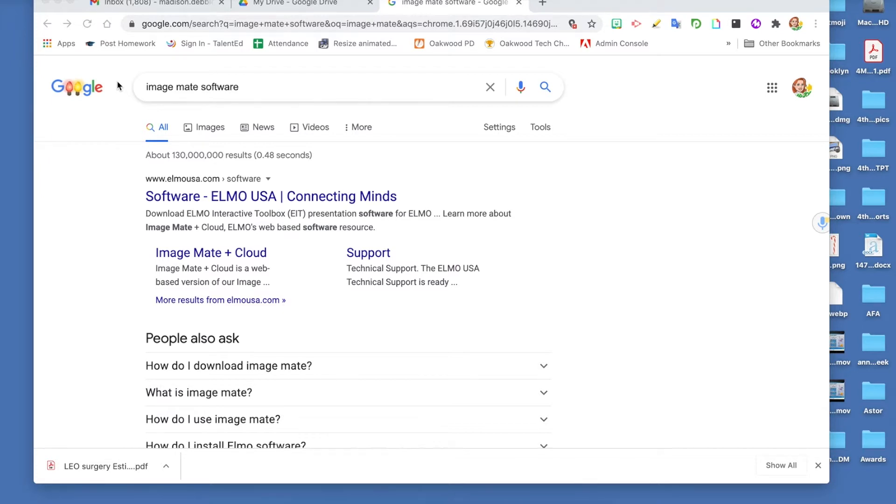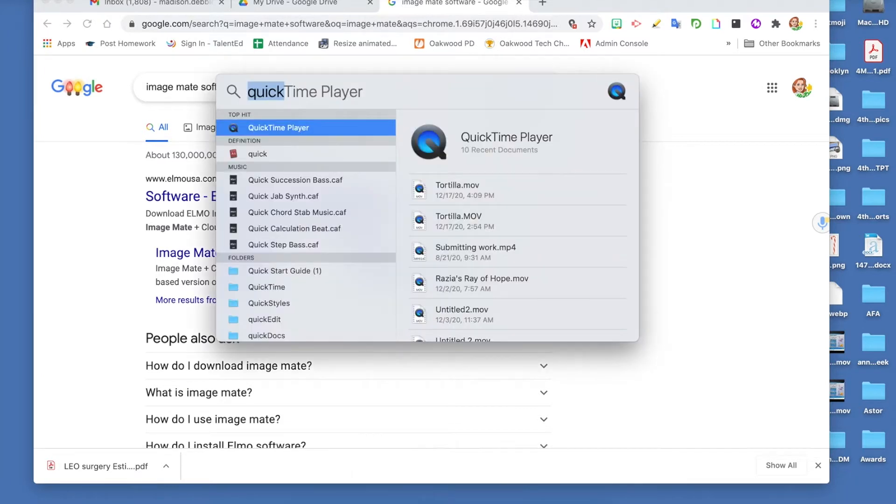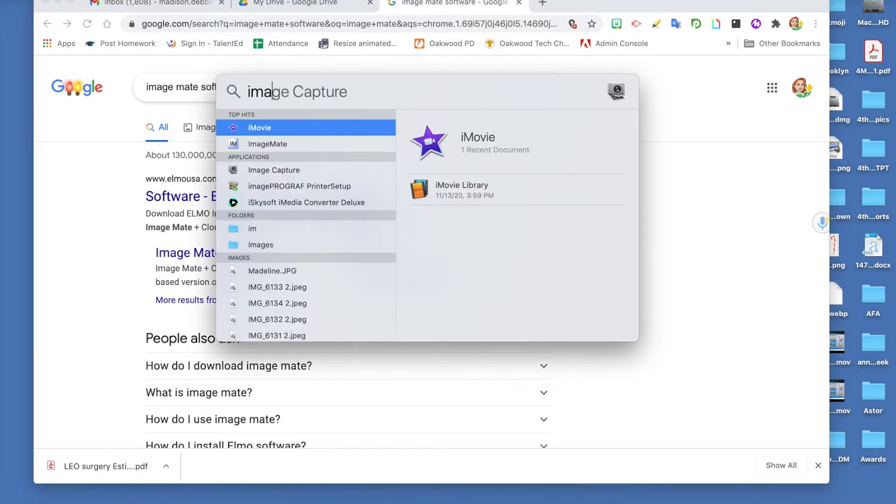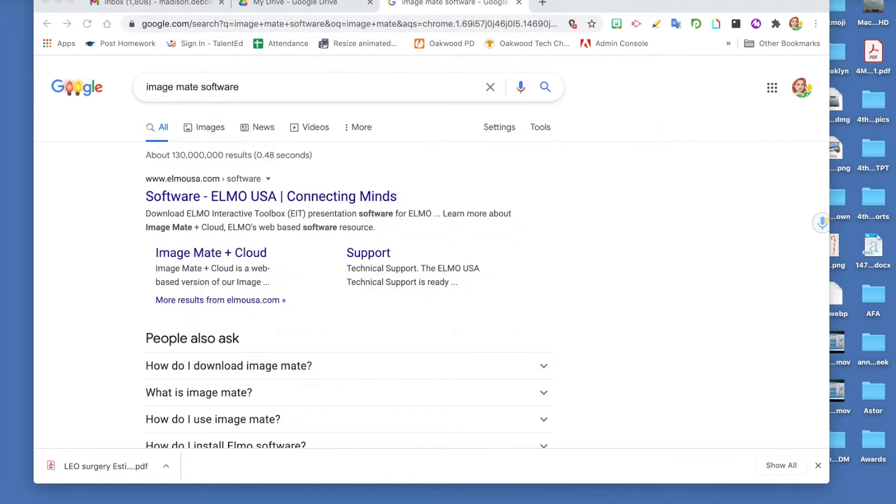The ImageMate 3 software and a USB cable. You may already have the software on your computer. To find it, go to your Spotlight and type in ImageMate. You will want to use ImageMate 3.